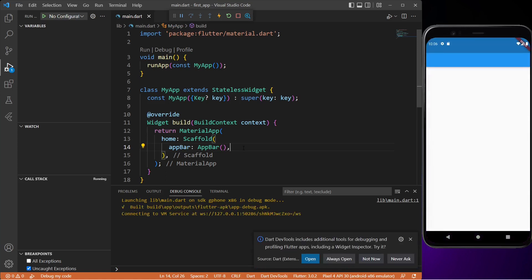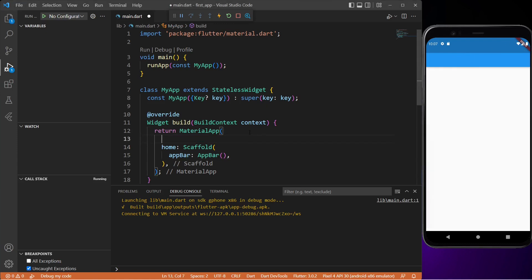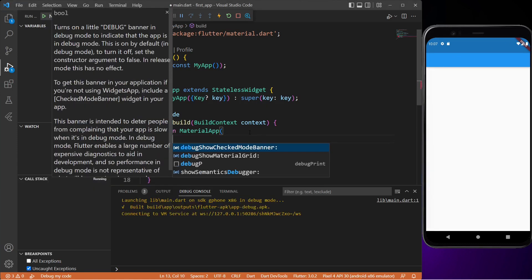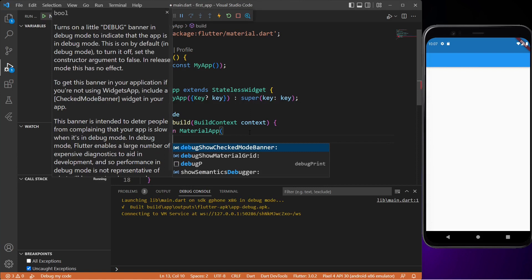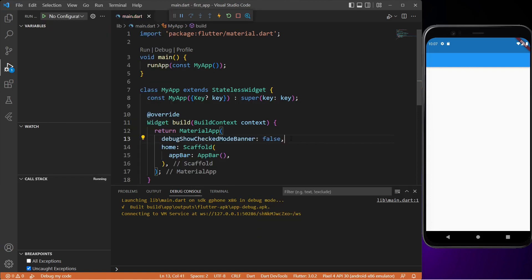As you can see, our Flutter app is running as expected, and this blue area on top of the home screen is the app bar. Since we are running the app on debug mode, there is a debug banner on top right corner. To remove this banner we'll simply change the debugShowCheckedModeBanner property to false. Now if I save this file, as you can see the banner is gone. This looks clean now.